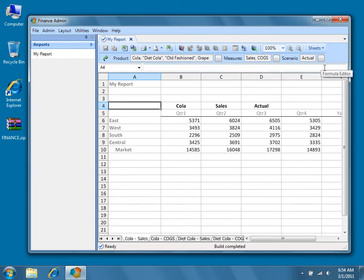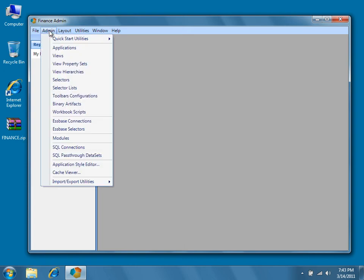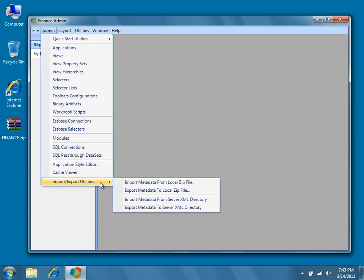In this video tutorial, so far we've covered exporting the metadata of a tenant to a local zip file, and then importing the metadata of the original tenant into a new or empty tenant using the Application Setup Utility. If you wish to explore further options for importing metadata in Dodeca, you can start with the Import-Export Utilities on the Dodeca menu. To restore previously exported metadata from within a Dodeca admin application, navigate to Admin, Import-Export Utilities, Import Metadata from Local Zip File.